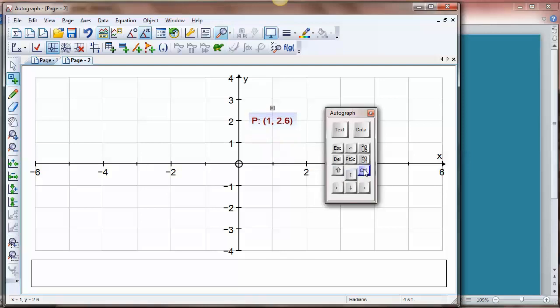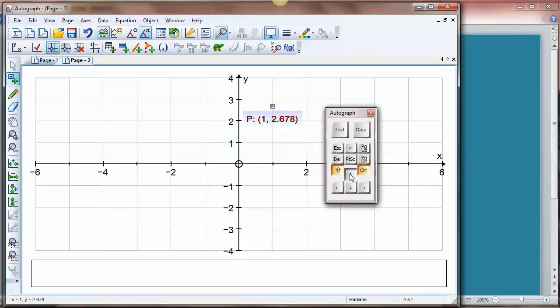If I press the control it goes in hundredths. If I press shift as well it goes in thousandths. So you've got quite fine control over that. If you just press shift on its own it goes in whole numbers.